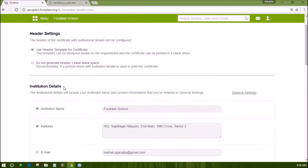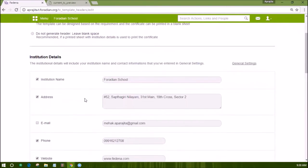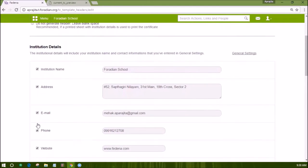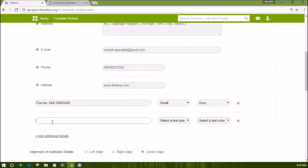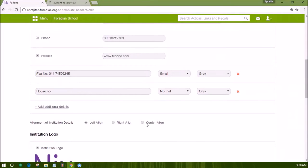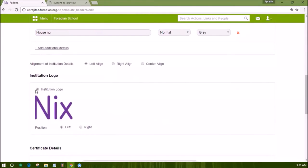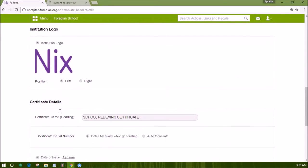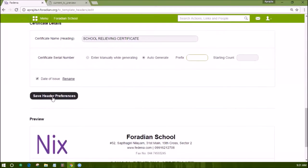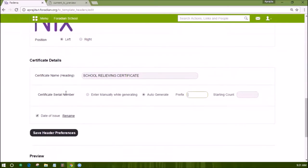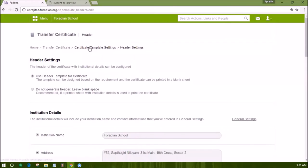Otherwise, you can select 'use header template for certificate' if you want Fedena to generate the header. You can check or uncheck the information you want to show as part of the header. You can add extra fields by clicking on add additional details. The color and size of this information can also be selected, and you may align these details to left, right, or center. The logo can be aligned to left or right, and you can edit the certificate heading. The serial number can be auto-generated by setting a prefix and initial count. The issue date can also be renamed or hidden by unchecking the box. Save these header preferences and the preview will be shown at the end.